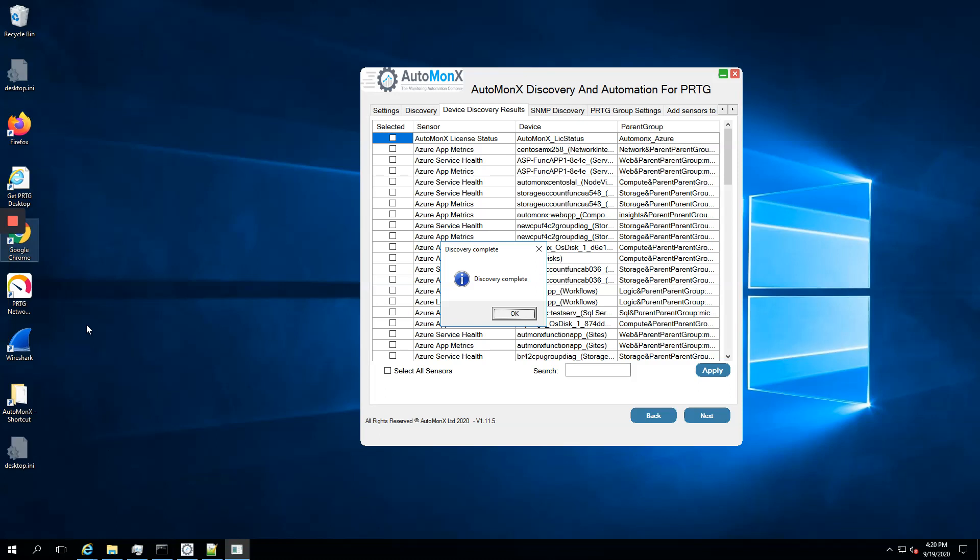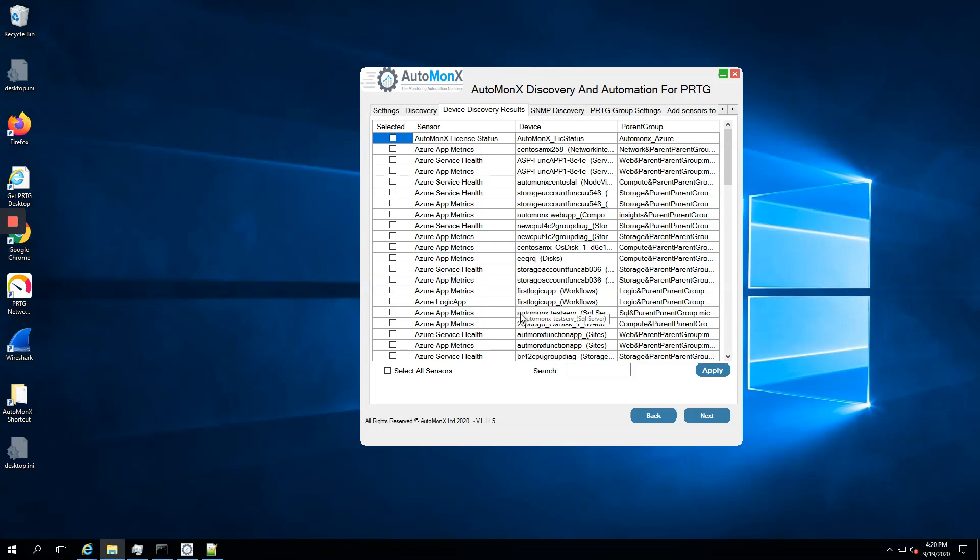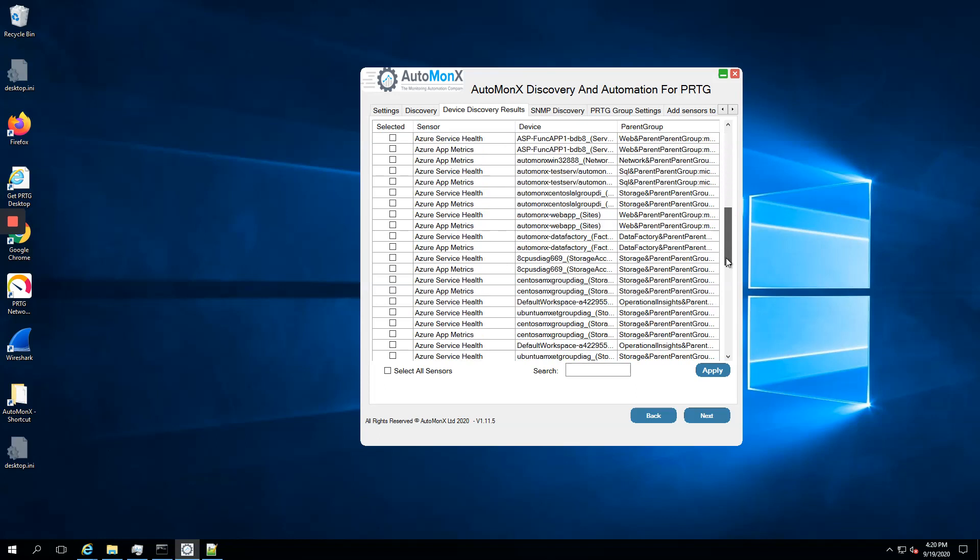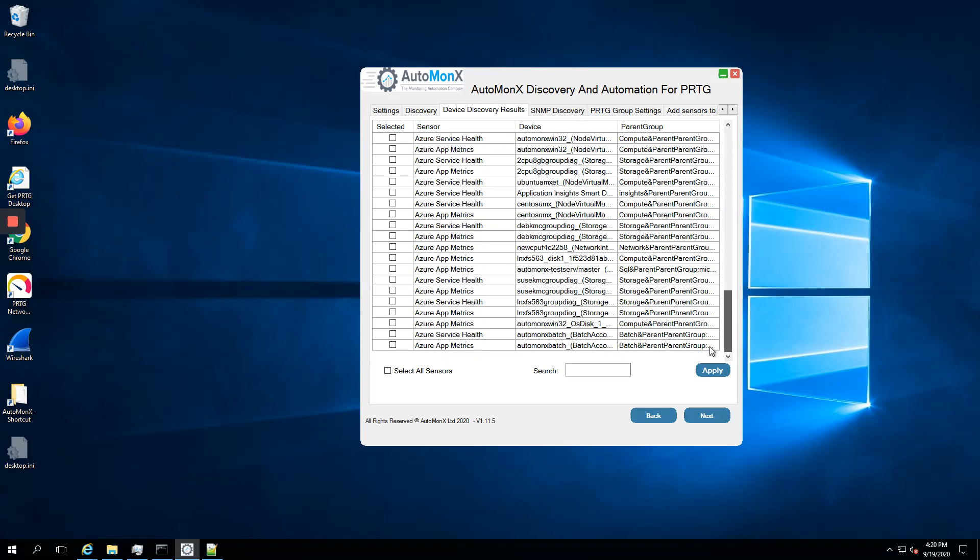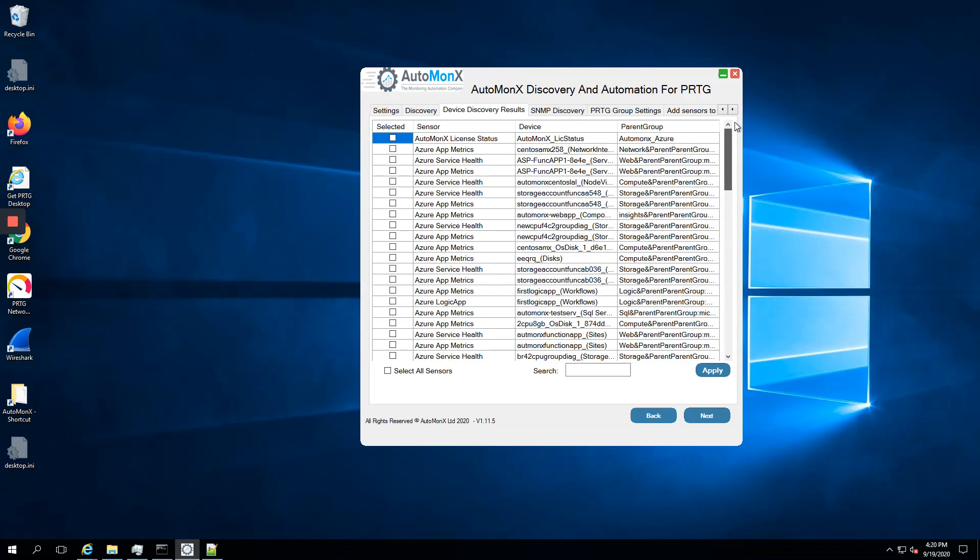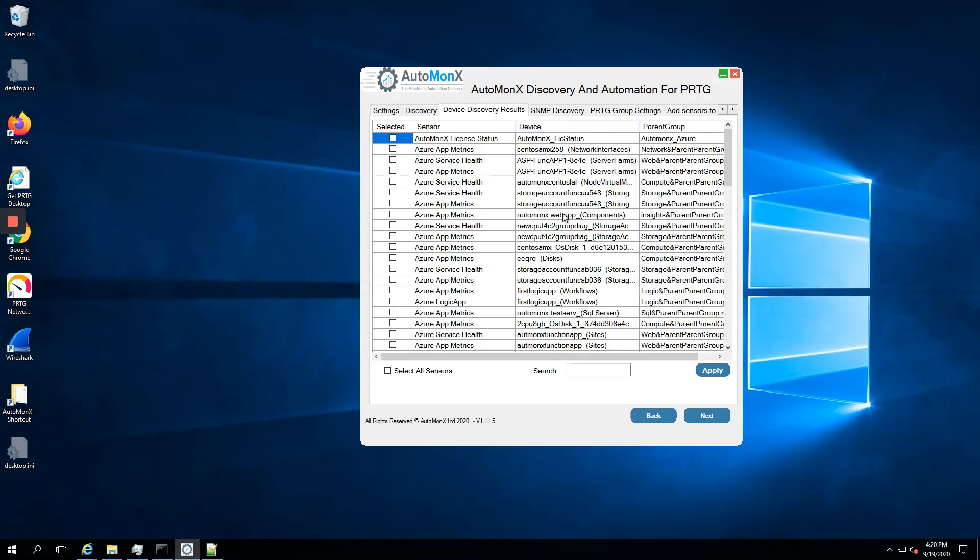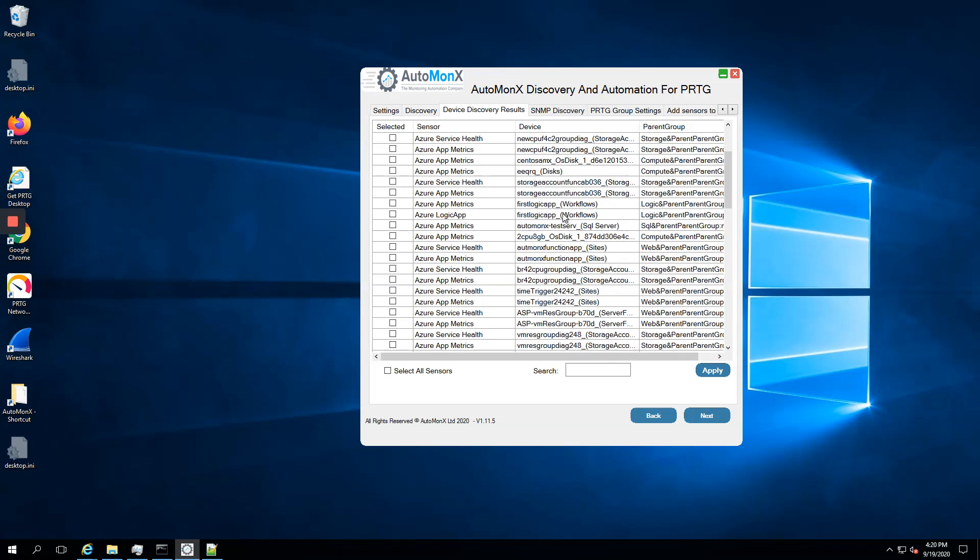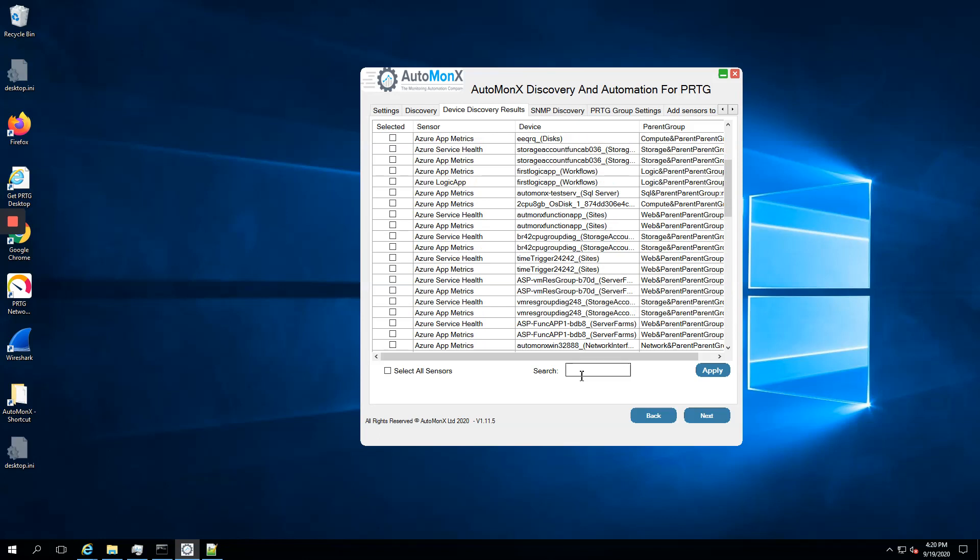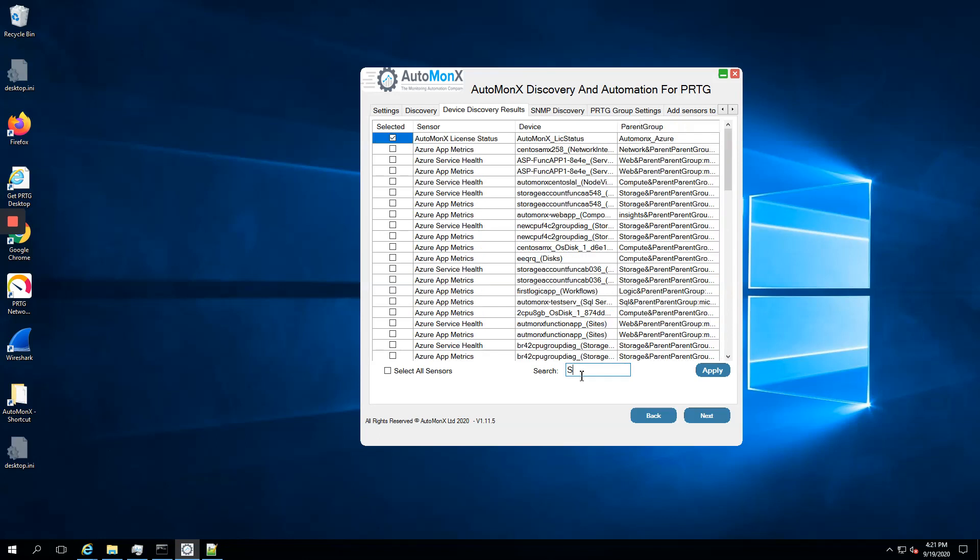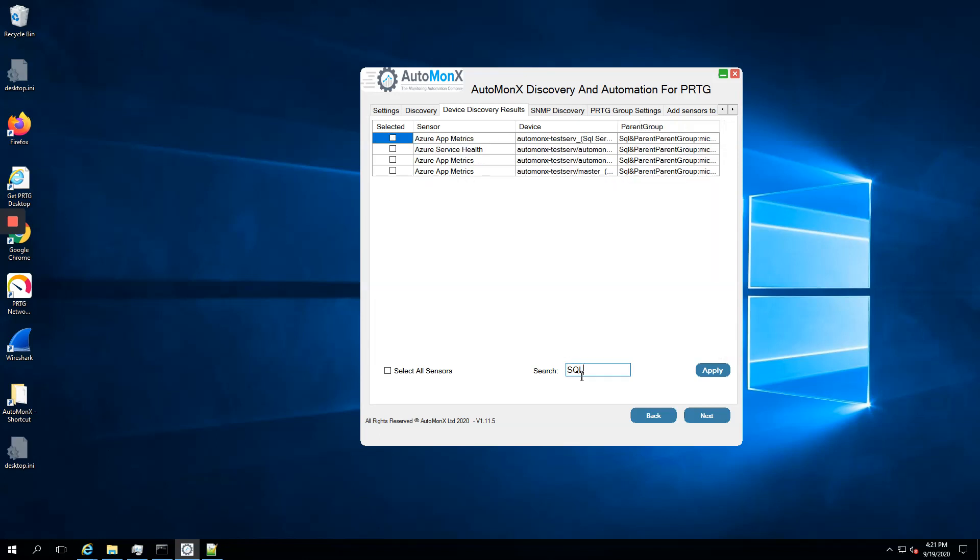We got the discovery completed. This pop-up says it's done, and behind it we actually see the GUI opened up with all the resources discovered. The sensor column shows you the metrics we can add to PRTG, and we have also the name of the device or resource. We can search for it.